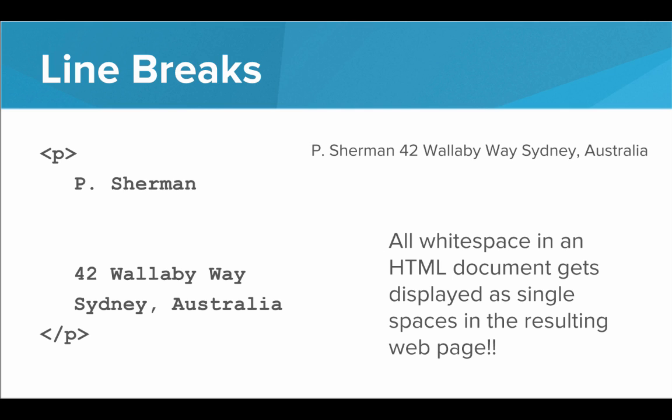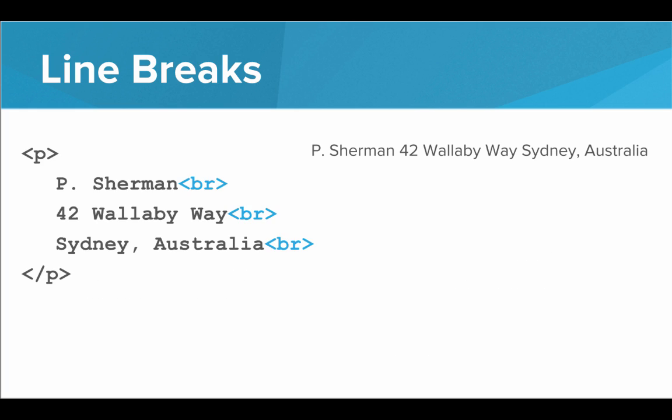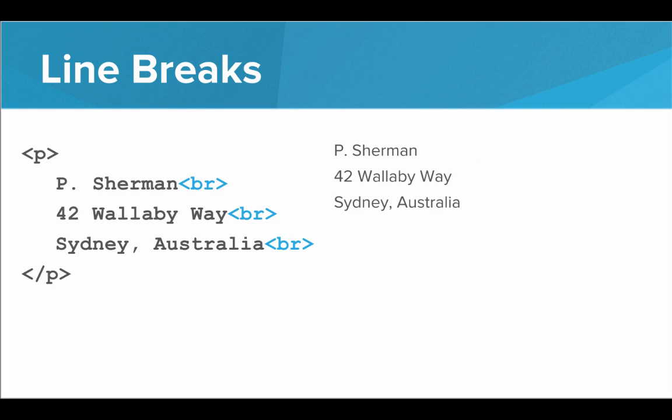So if I want to have new lines, I need to put in BRs. I need to put in line breaks. So if I put in these BRs, I'll actually get a new line after each line, resulting in a nice looking address. Again, BR stands for line break.